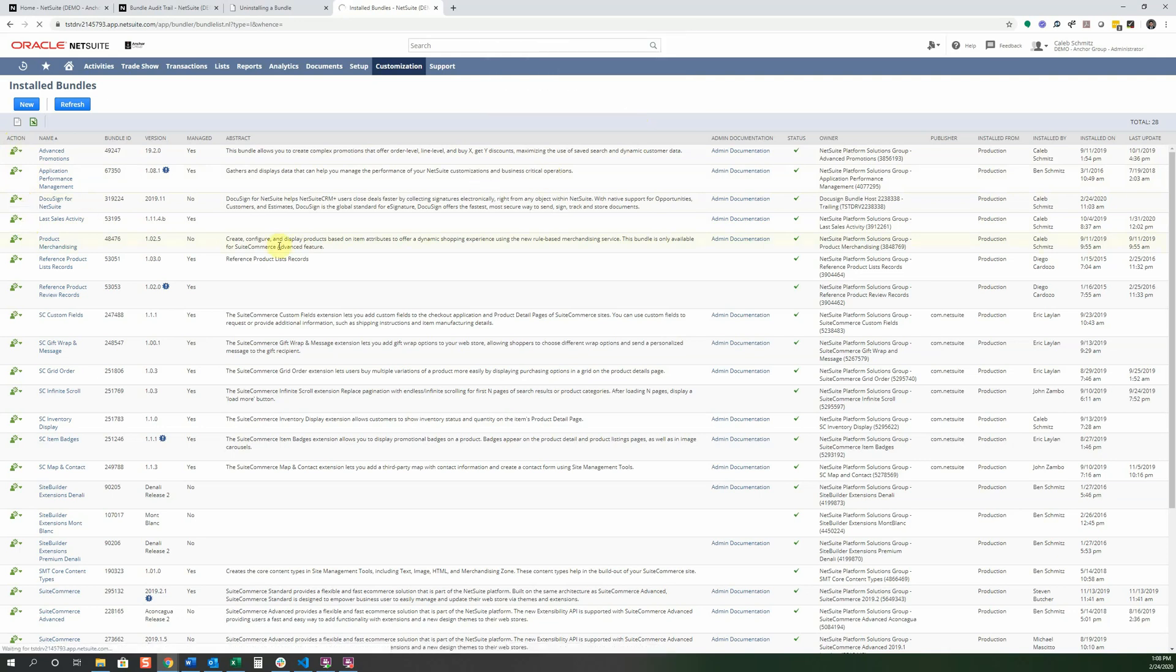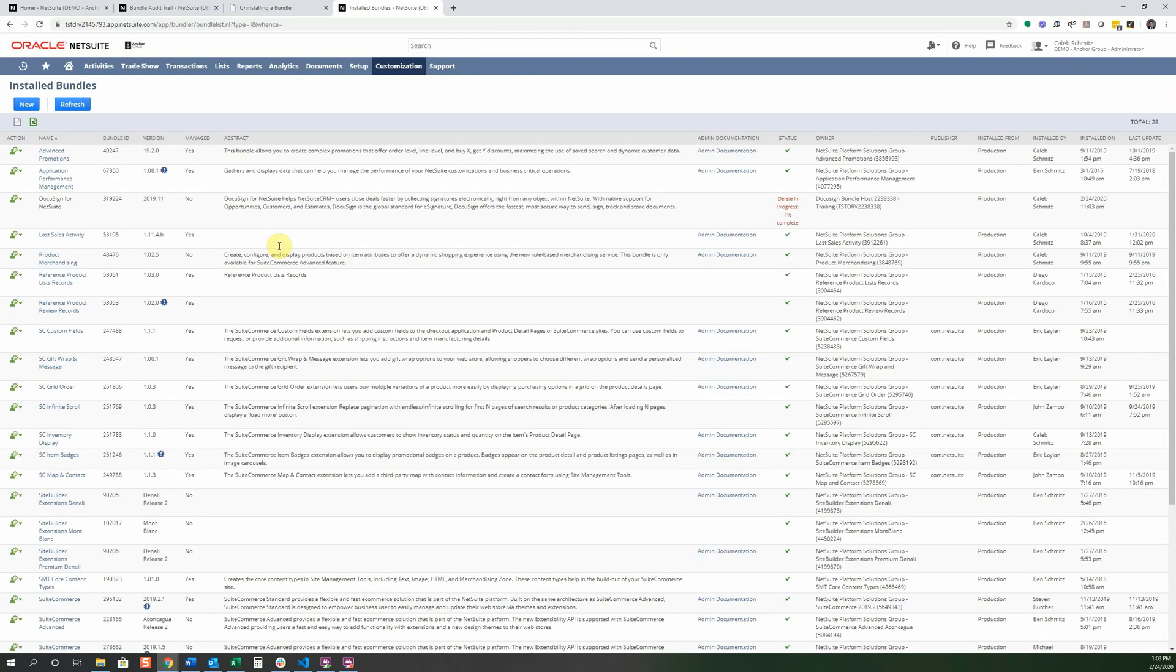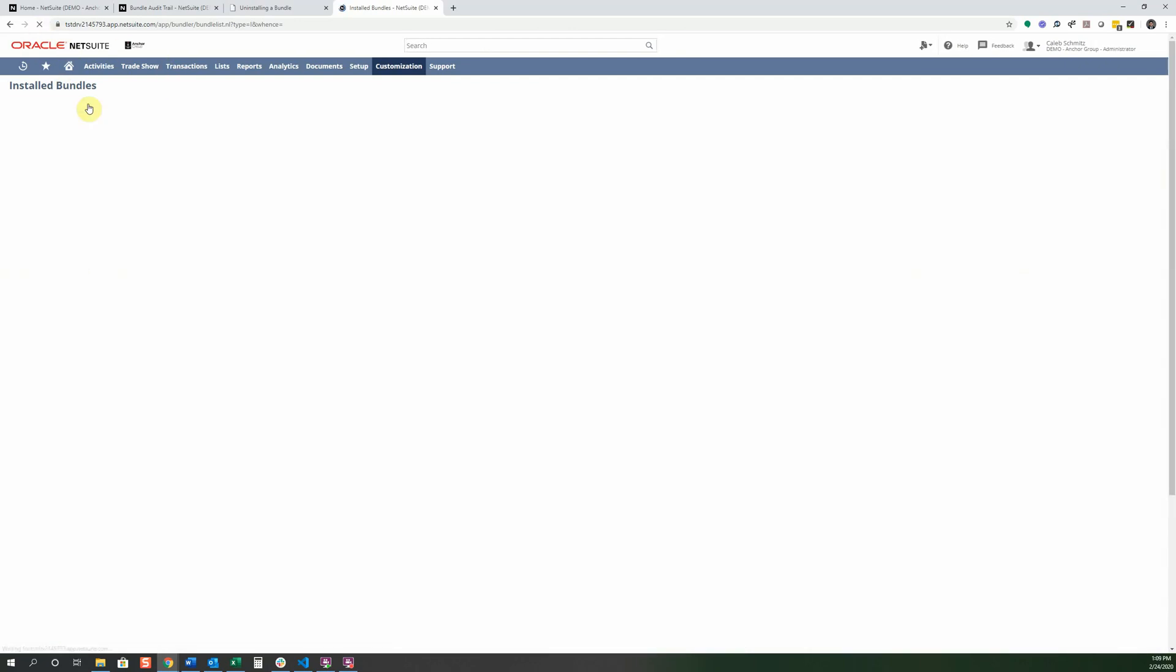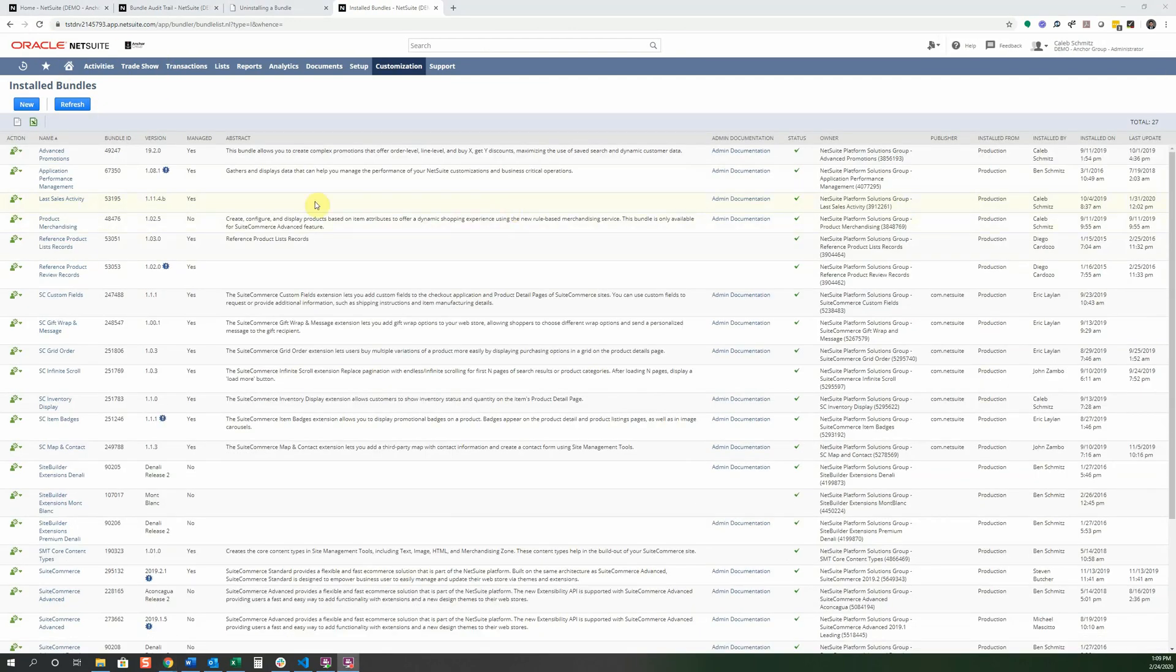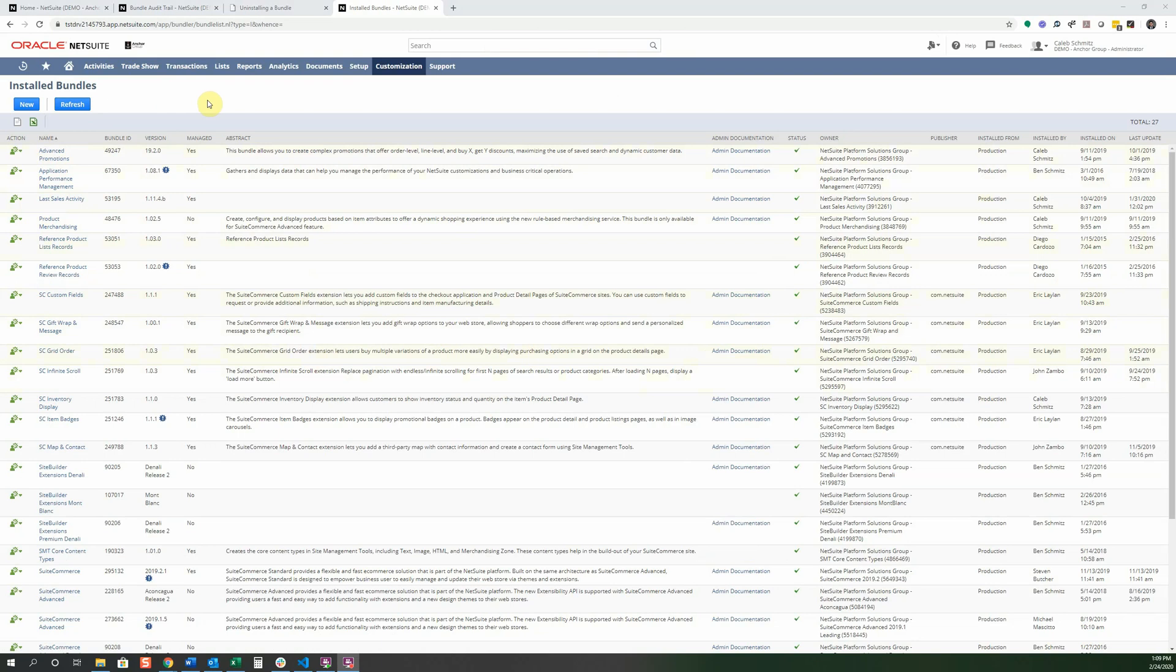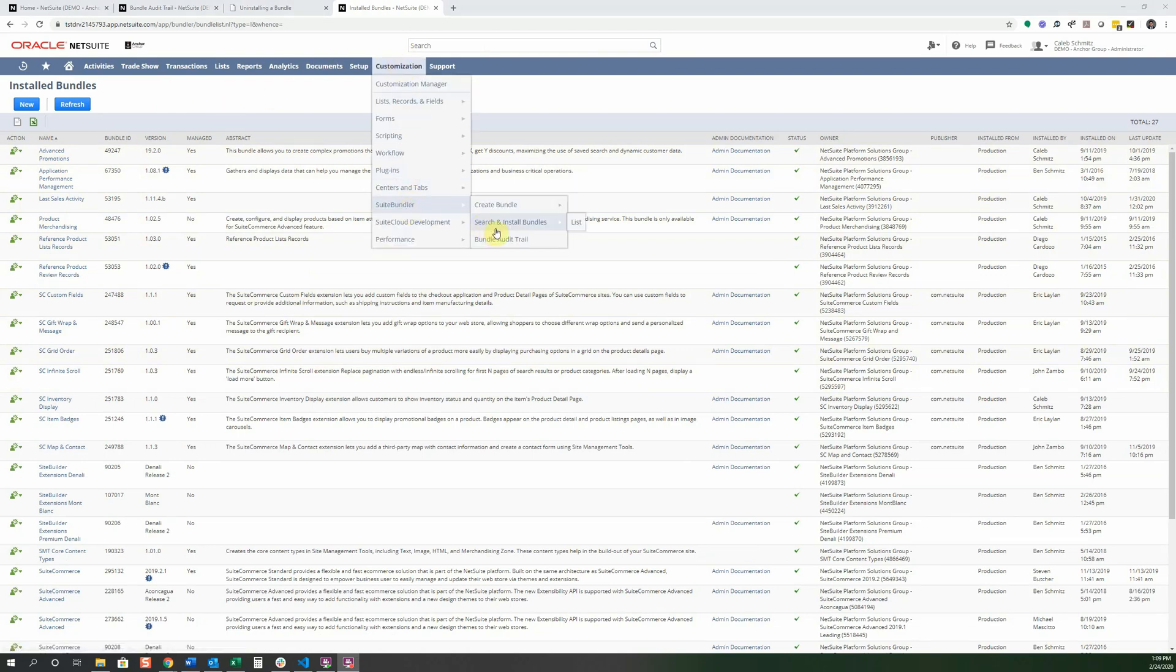And we want to just uninstall right now. And this should take significantly less to uninstall it. But it might take a couple minutes still. So I'm just gonna click refresh here. Alright, it's all done now. So you can see that it is not in this list anymore. But I want to confirm that it is actually gone and make sure everything's taken care of. So I'm going to go into that bundle audit trail one more time.